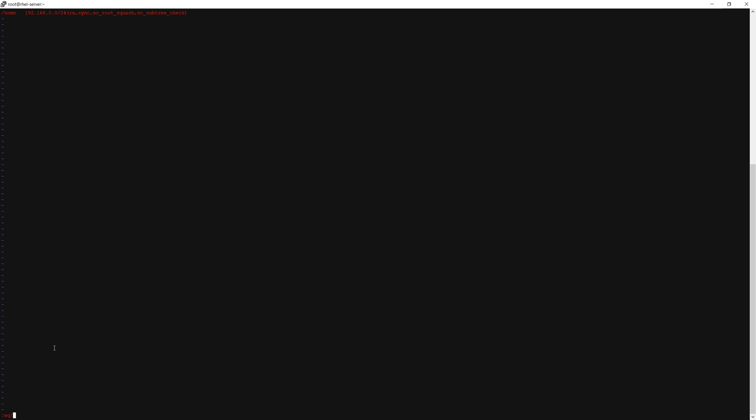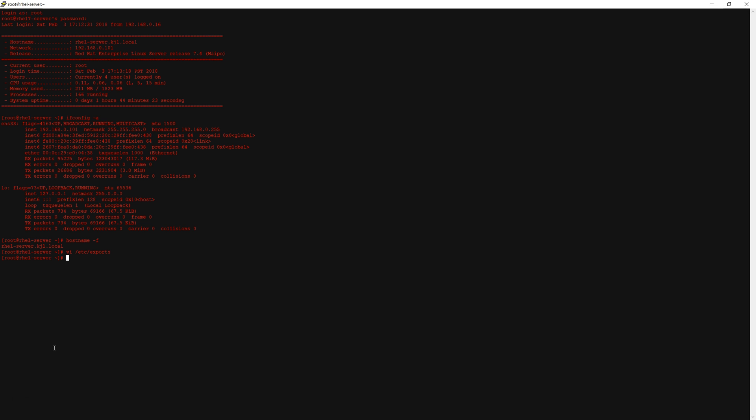Once you're done doing that you can escape, write, quit, and exit. If not installed already we will install nfs-utils and rpcbind.